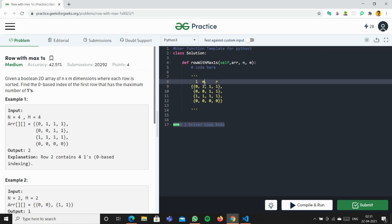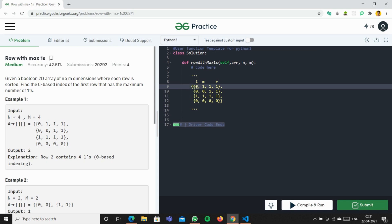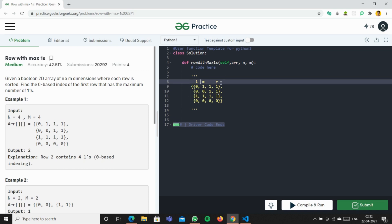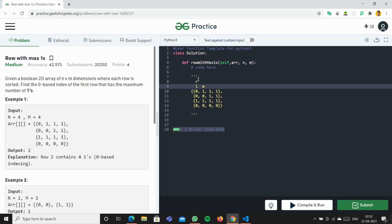There will be three conditions. First: if mid is 1 and the previous element (mid minus 1) is 0, then return mid. Second: if M is 0 and array of mid is 1 - an example where M is 0 and the element equals 1 - we also return mid. Third: if mid is 1 but the previous element is also 1, we do R minus 1 and continue the search.